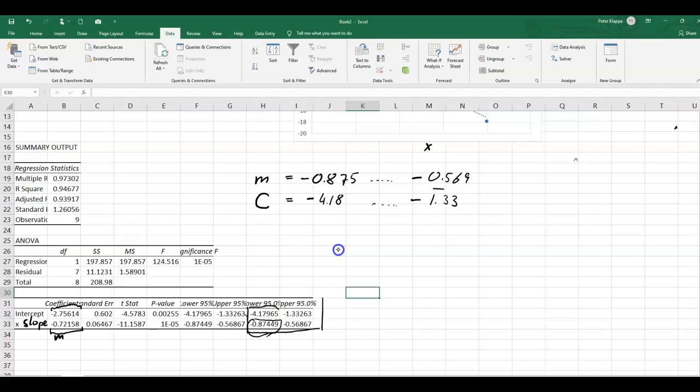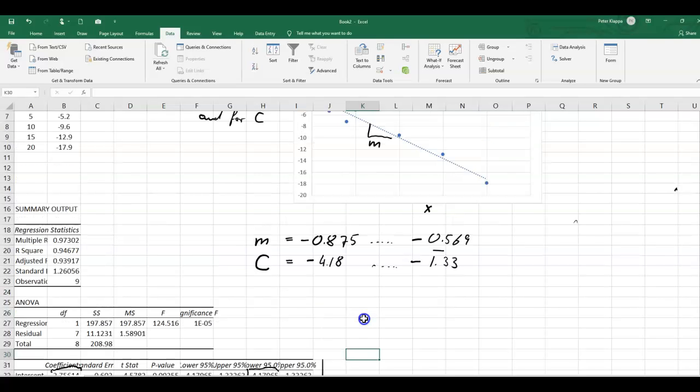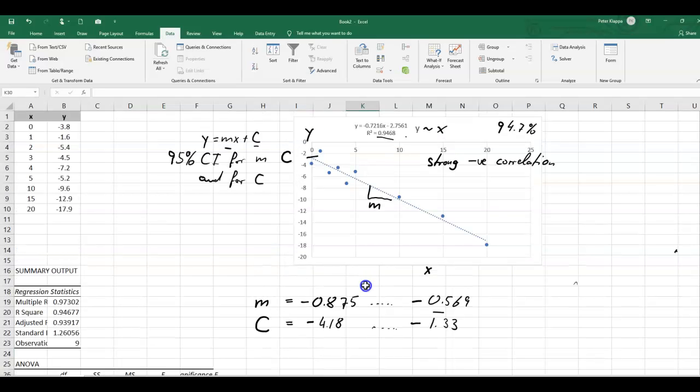That is the 95% confidence interval for the gradient, which we get here with this analysis tool pack. And so this indicates how we can actually look at this trend line.